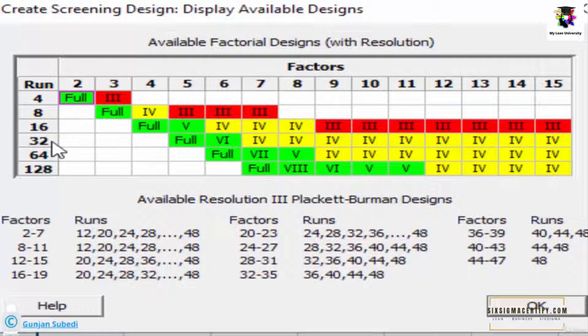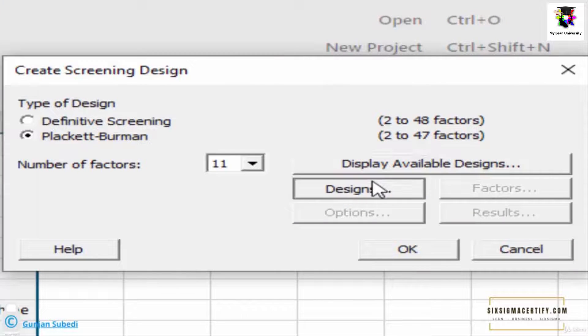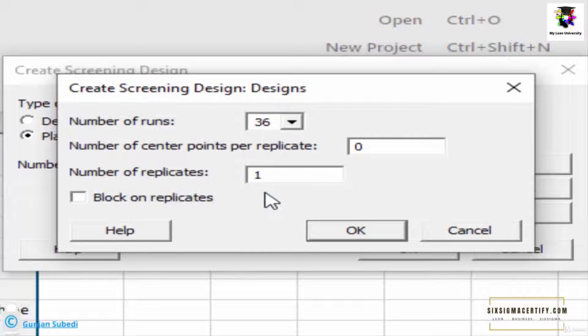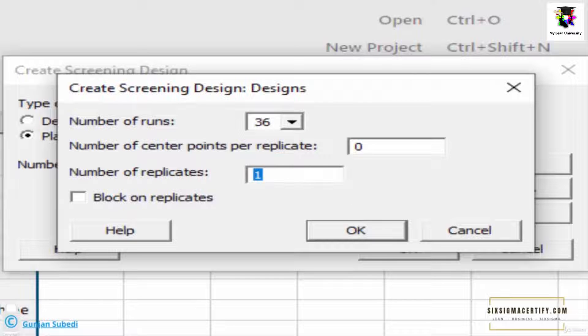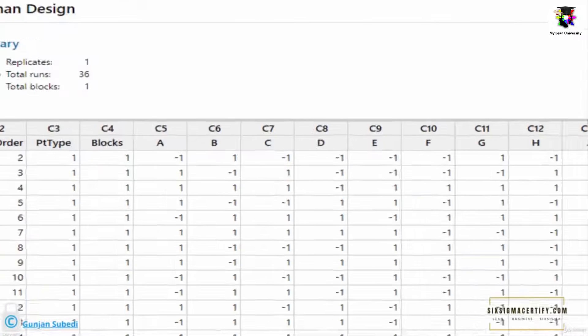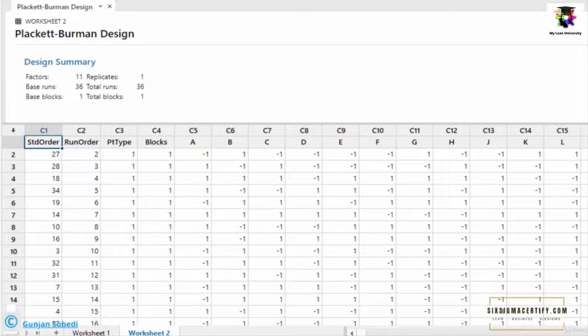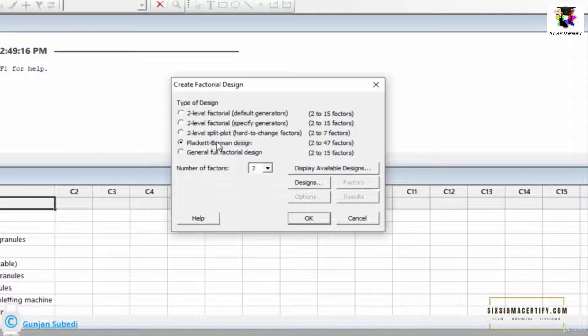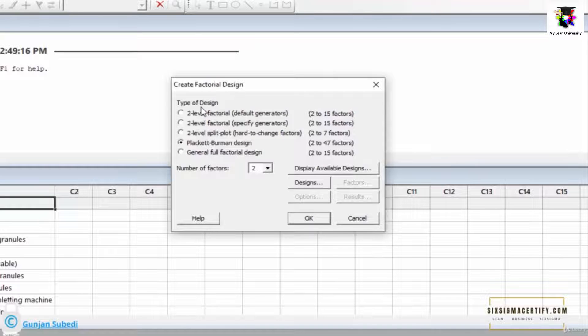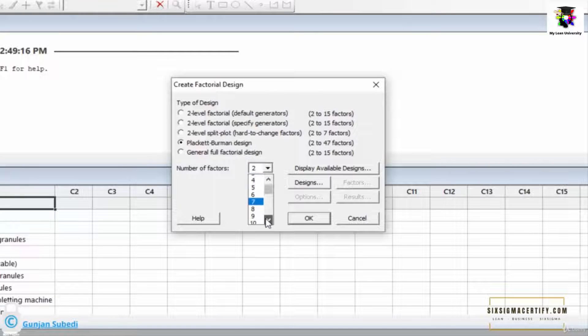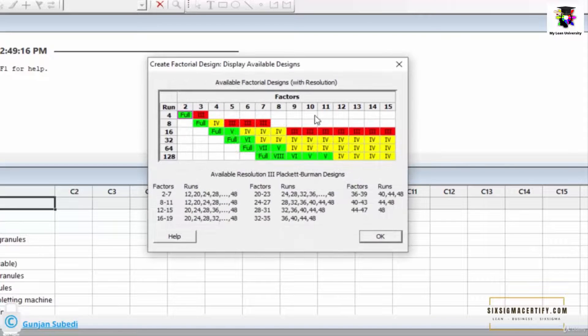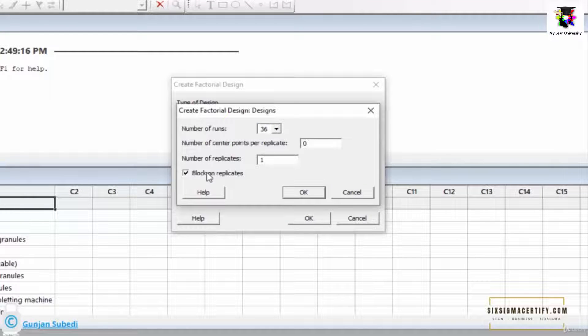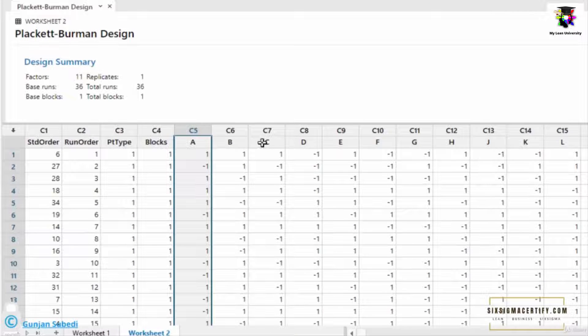The yellow color shows that we can also do 32 types of experiments or 64 types of experiments. But if we do the experiment only 16 number of times, then probably for 11 number of factors there is a chance of error. So for factors 8 to 11, the number of runs works best at 12, 20, 24, and 48. The higher the number of runs, the better is the experiment. Suppose we want to do experiment 32 number of times. For the sake of simplicity, we can choose the number of runs anywhere close by. Suppose we took 36. Now if we choose replicate, it means that for each experiment we can repeat it one time.